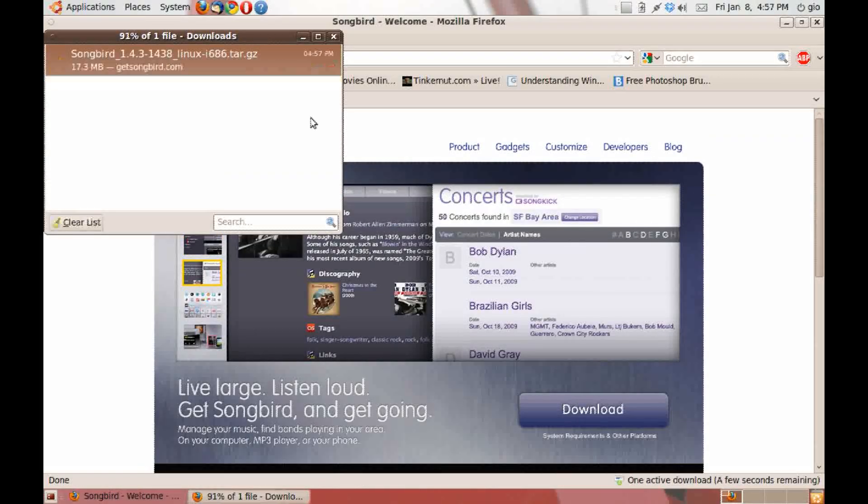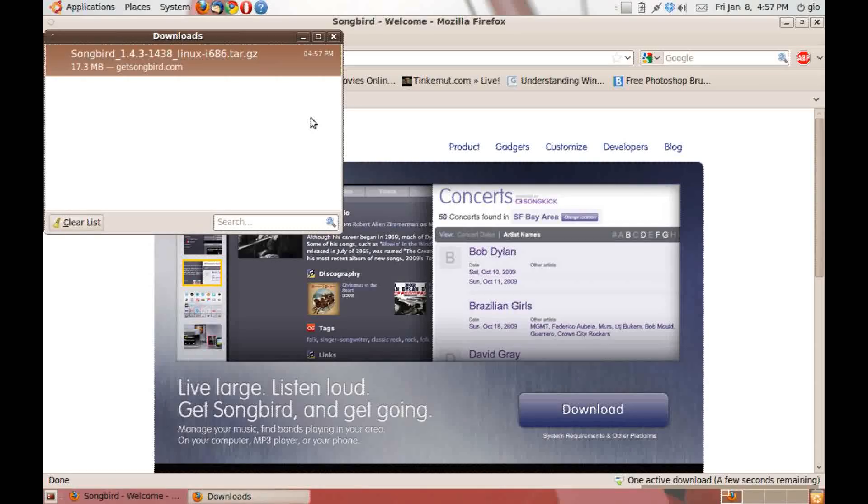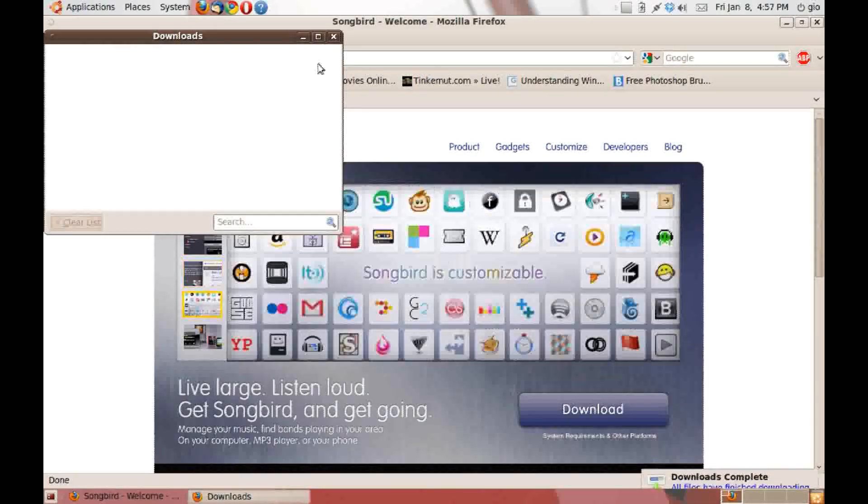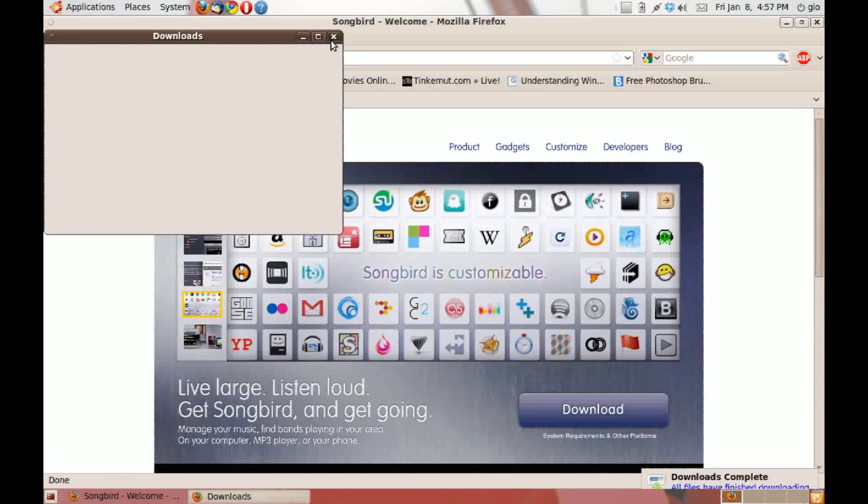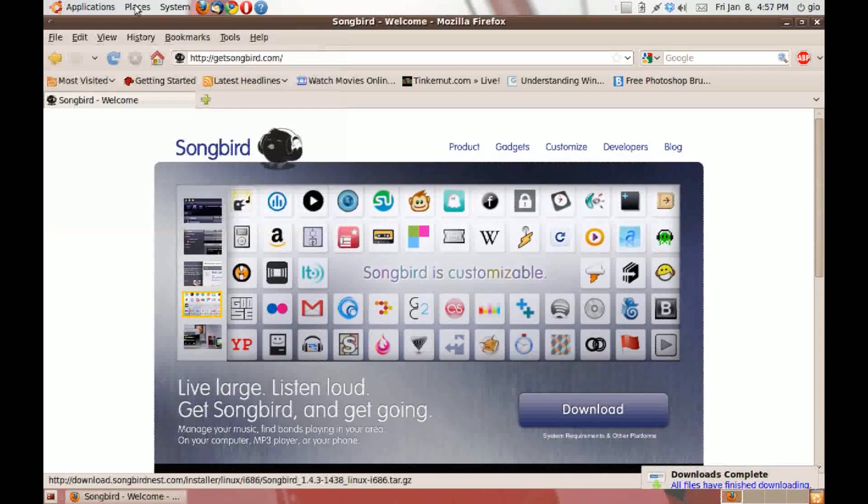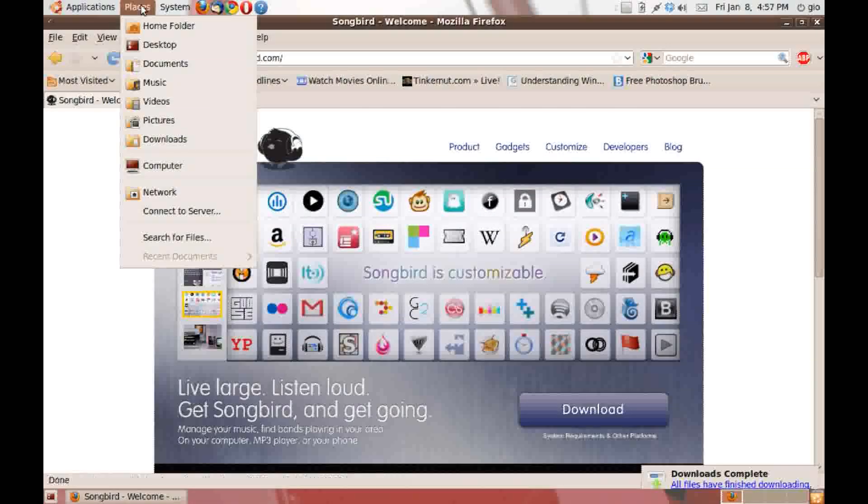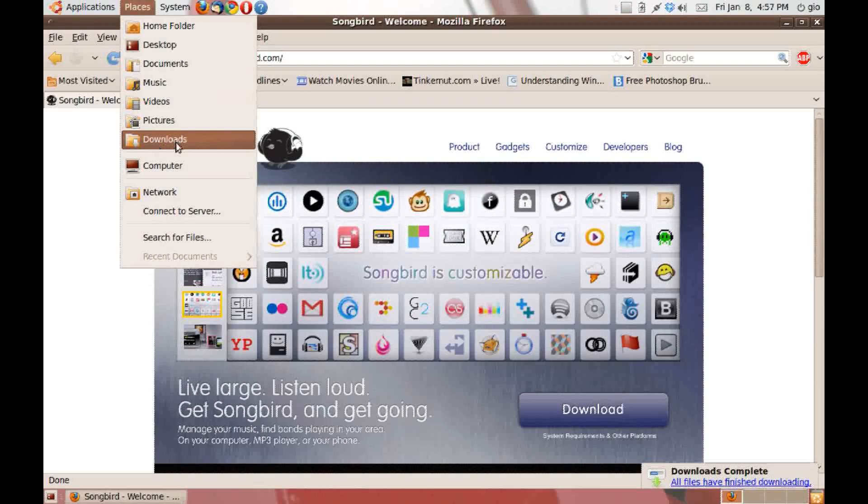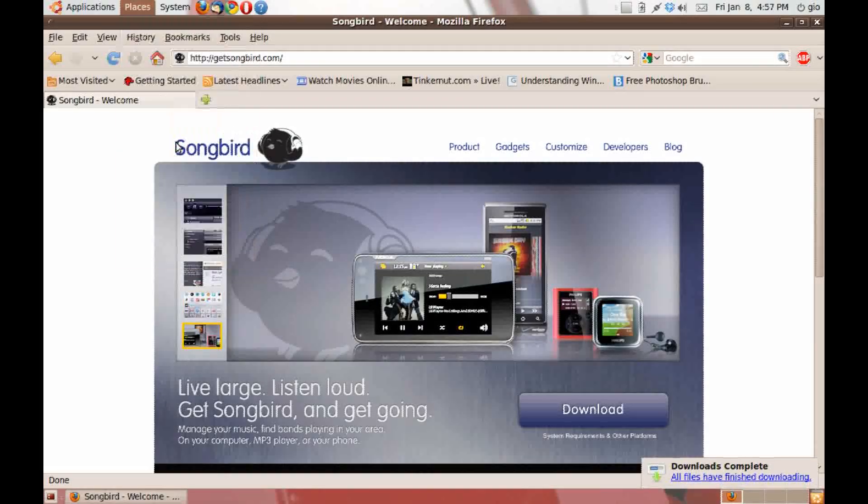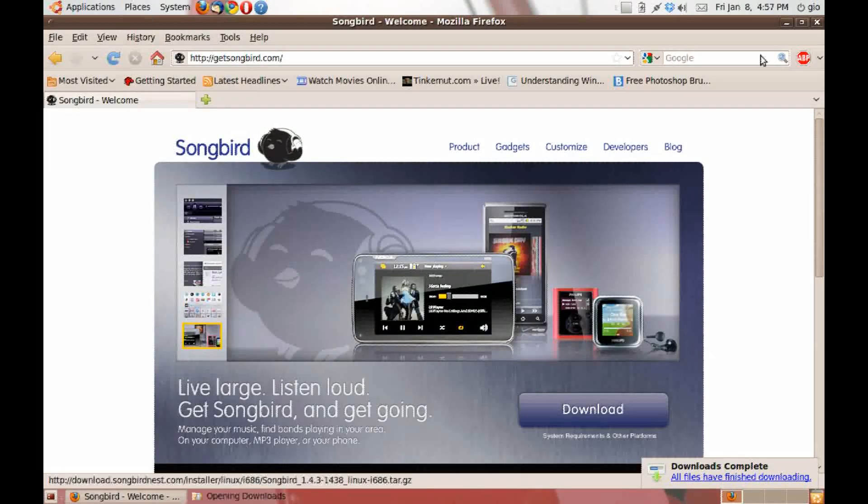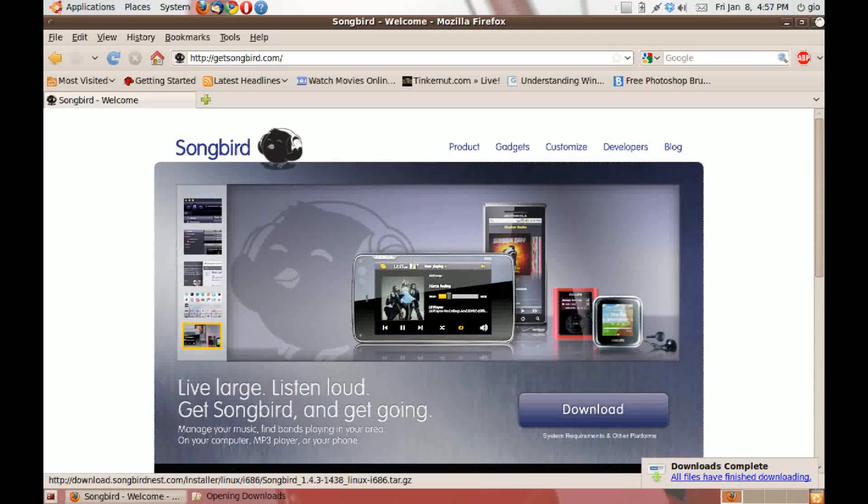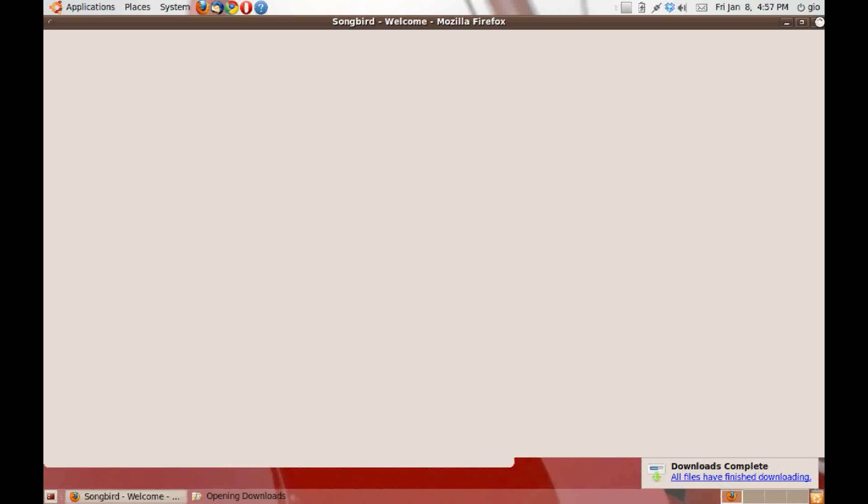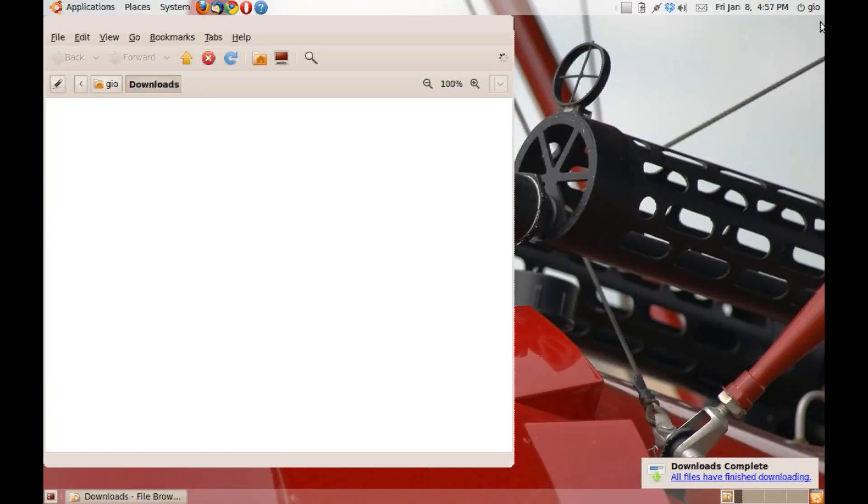Go to places, downloads. And you'll see a songbird file. Extract it.